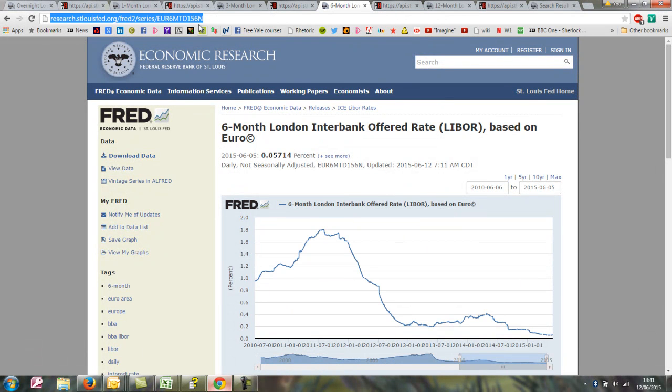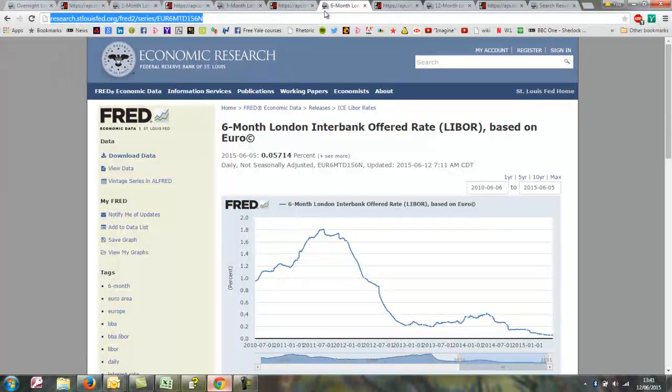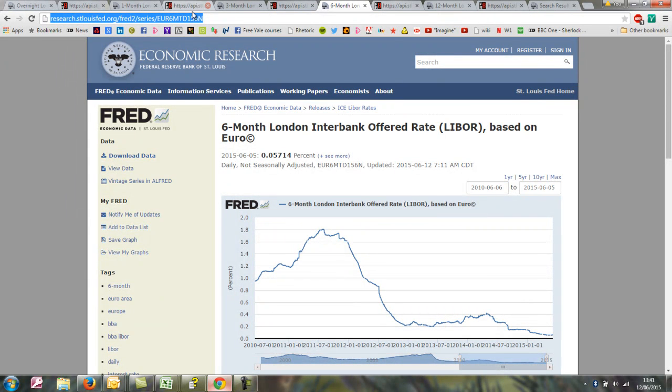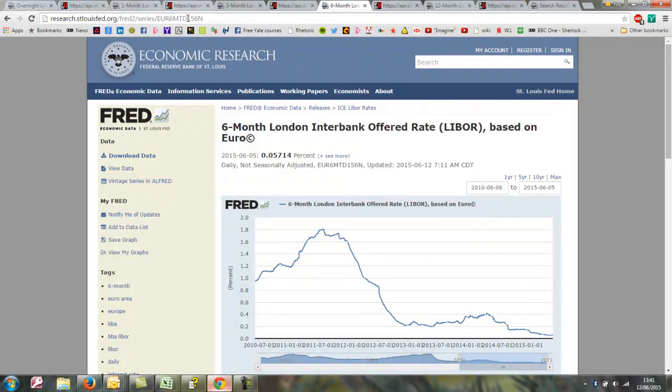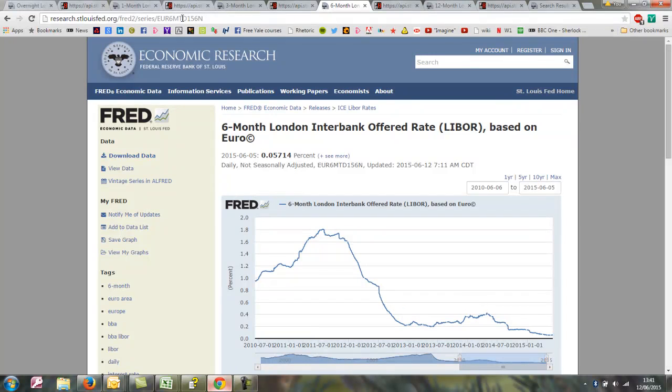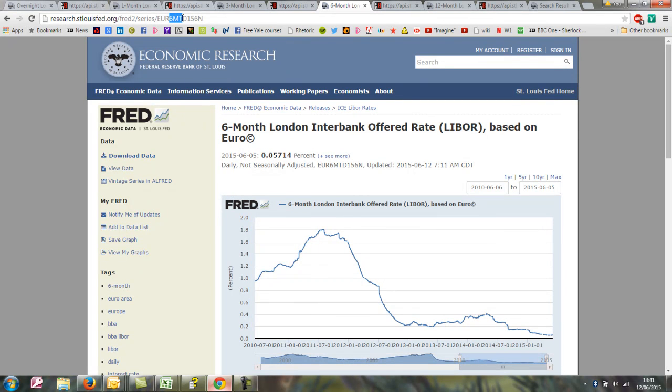We can see that the only difference in the way the series is made up, or the text string which makes up the series, is in these first six characters. The first three identify the currency, and then the next three identify the term, and then the final five are always static.